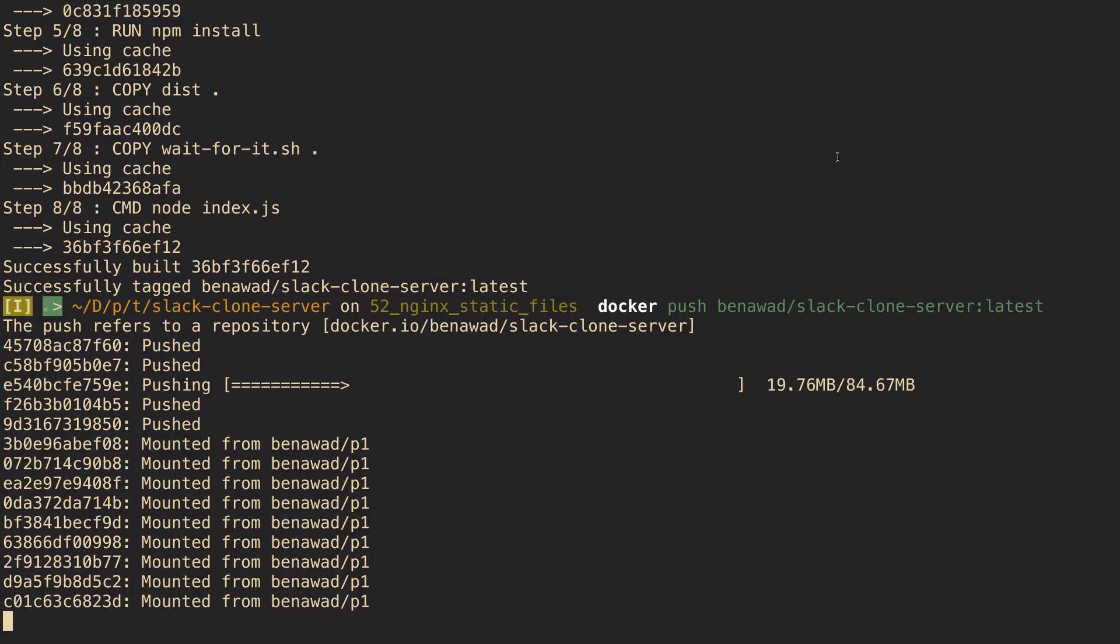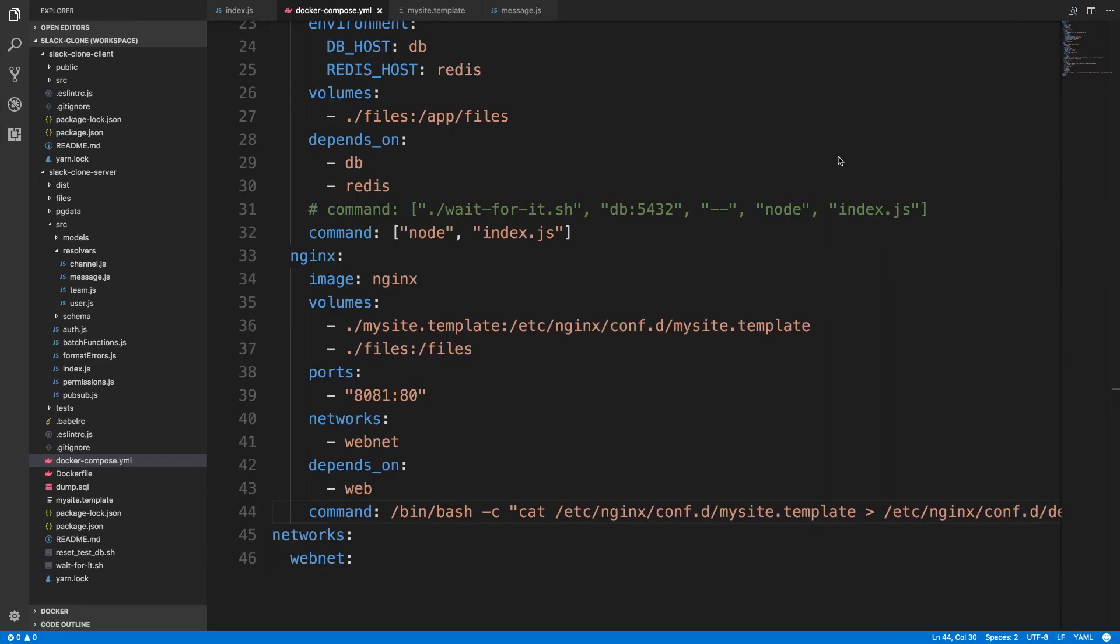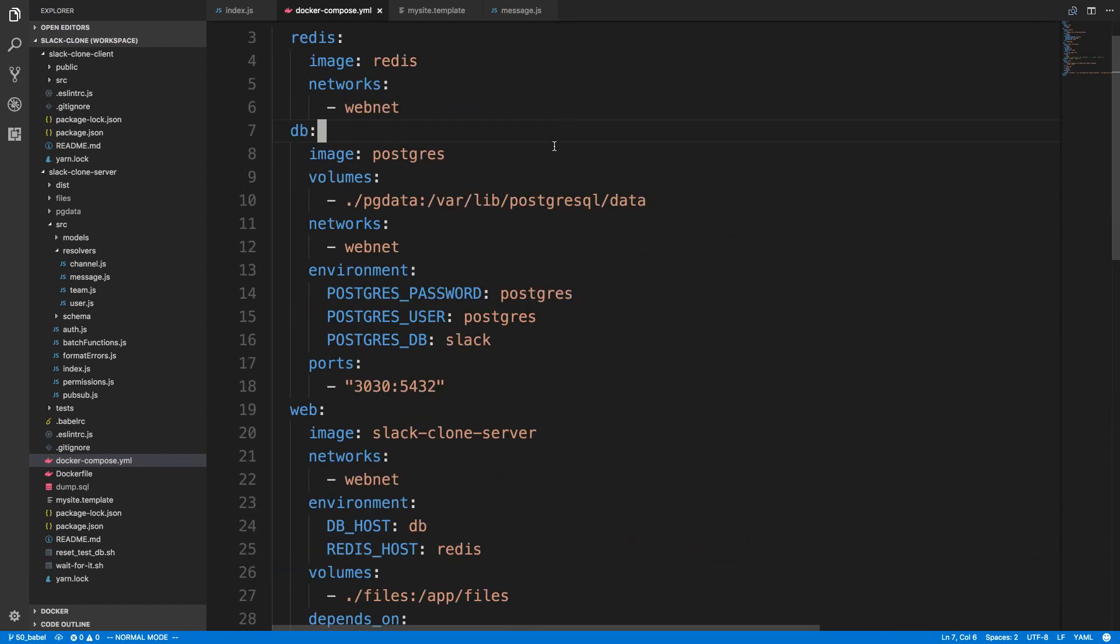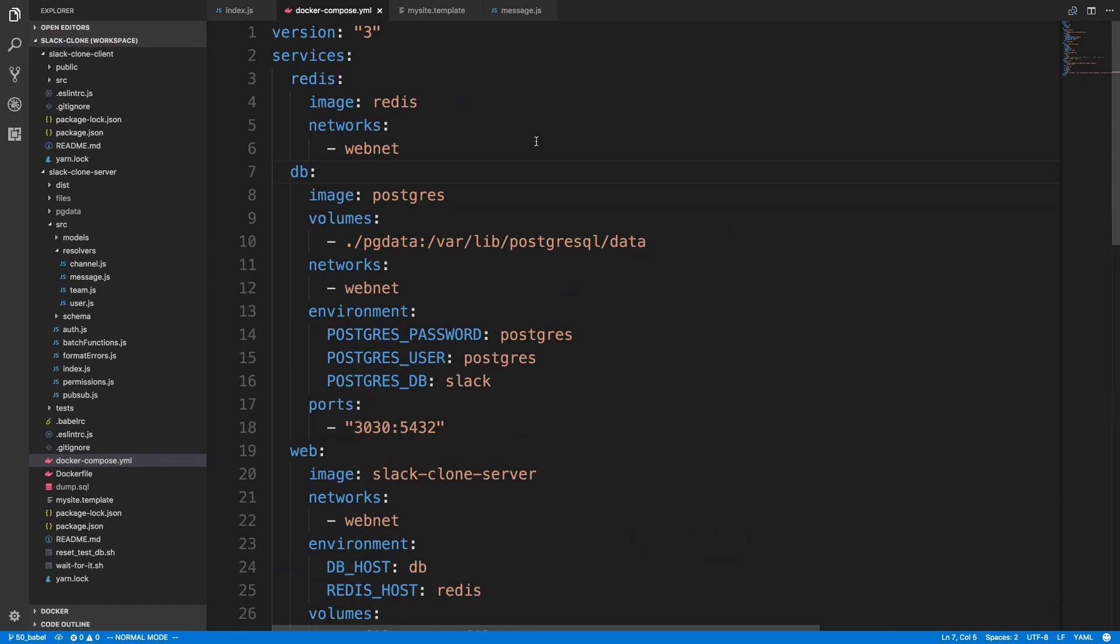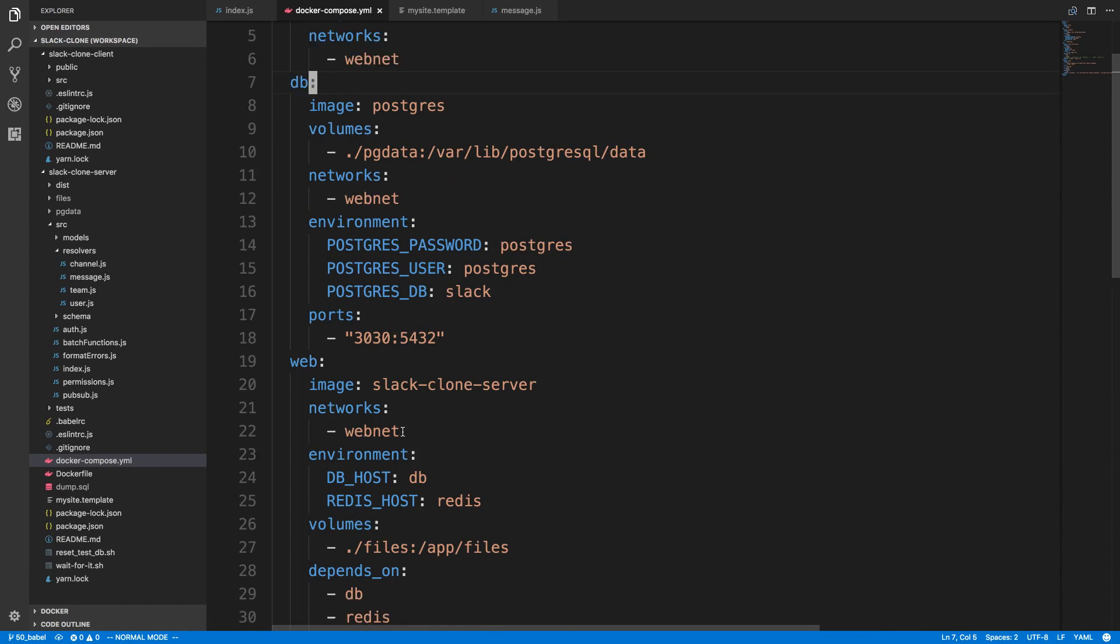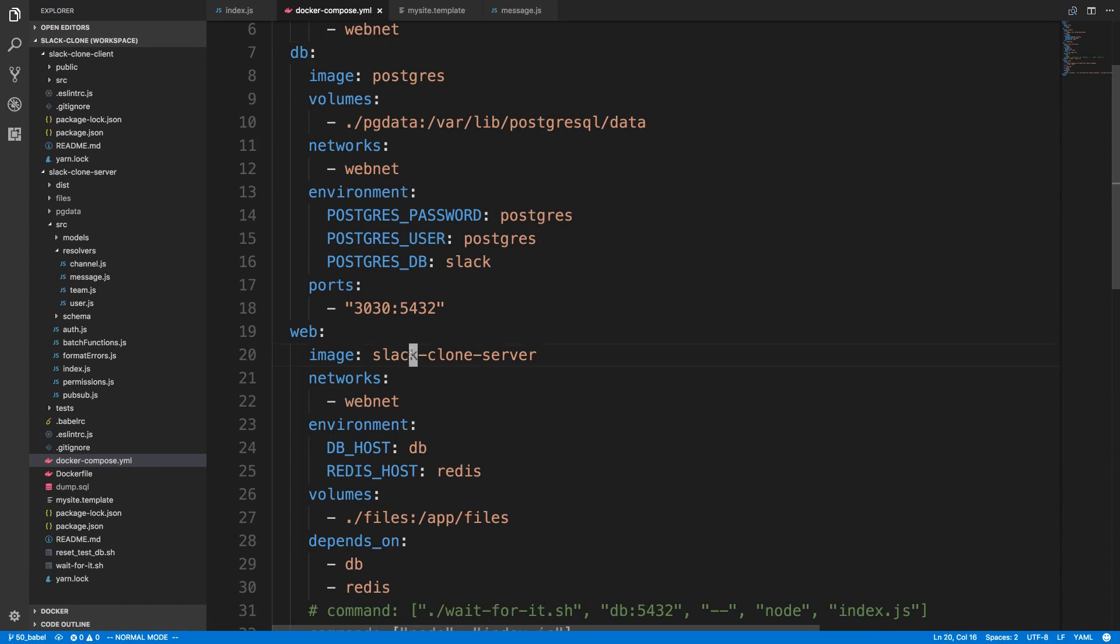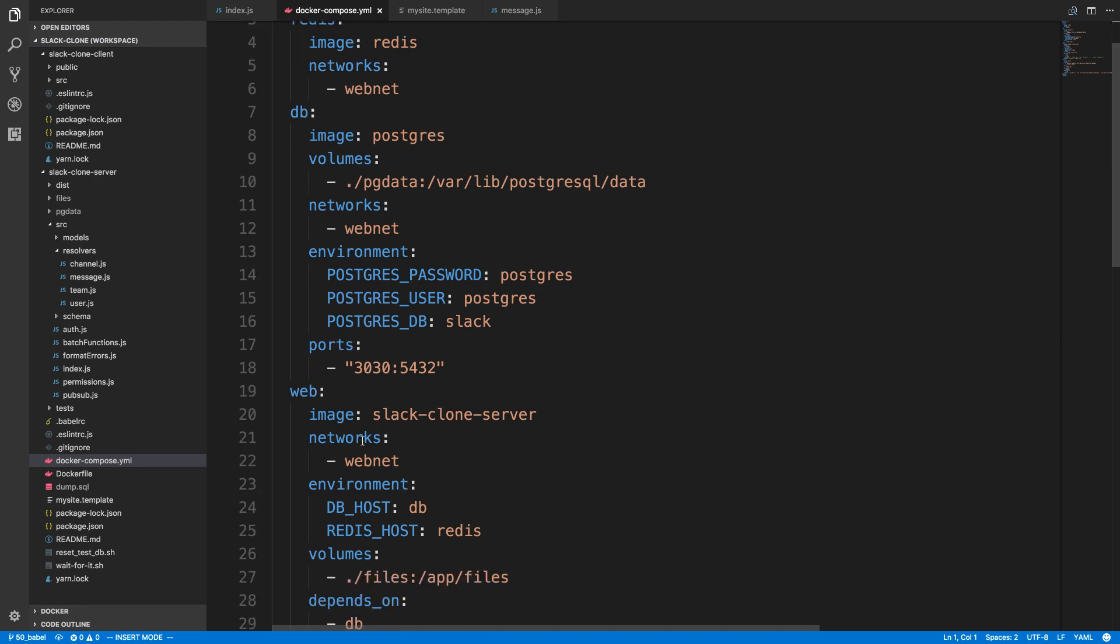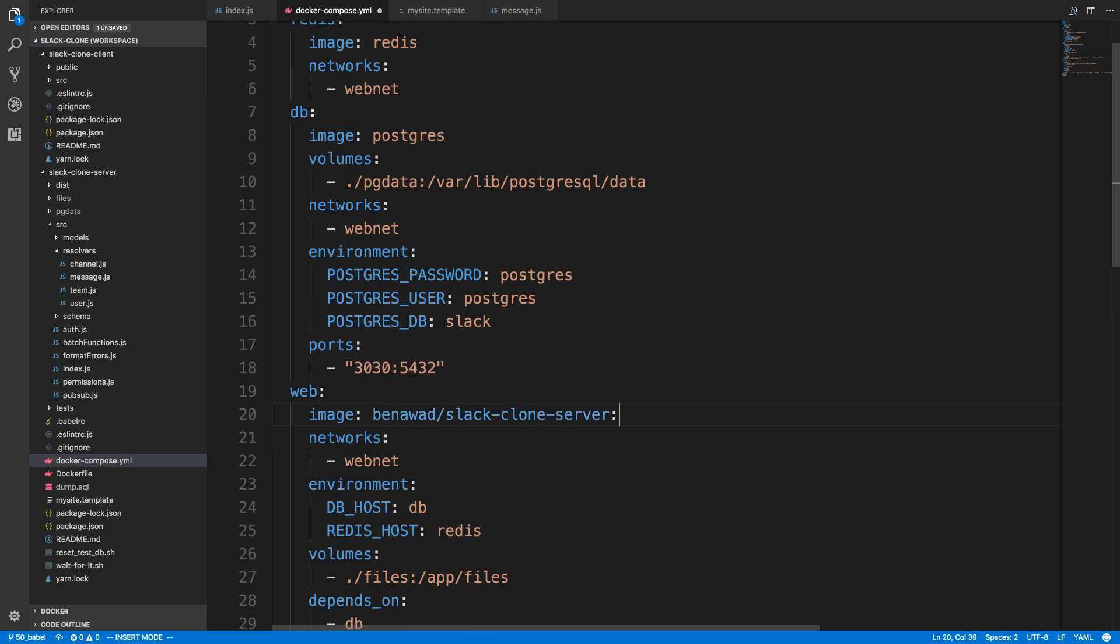And then when it's on the cloud over here in docker compose instead of using slack clone server I can use binawad slash slack clone server and grab the latest version.